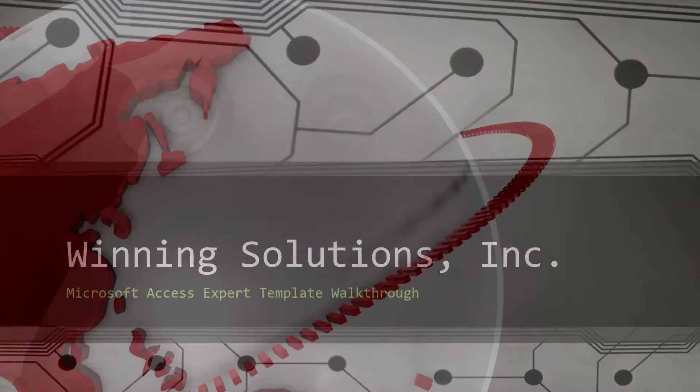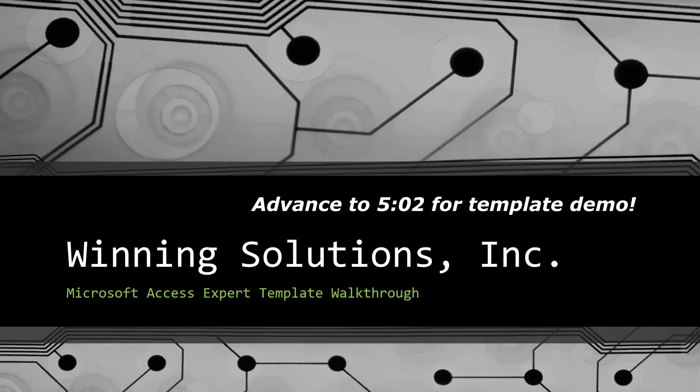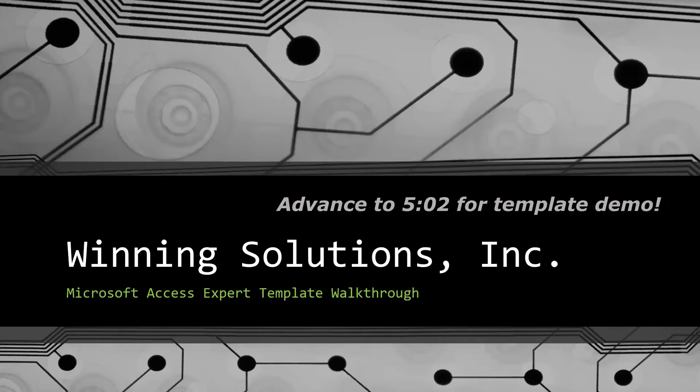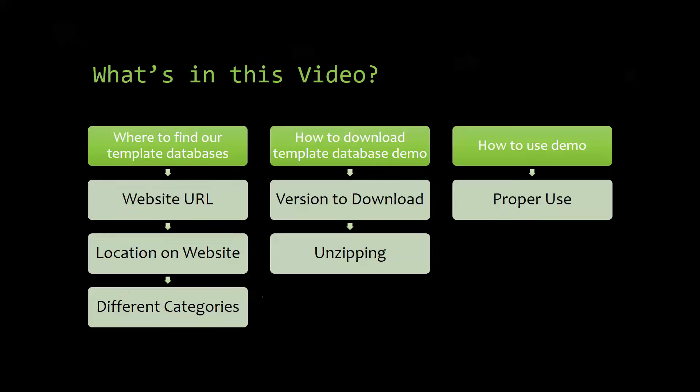Hey everyone, it's Blake Bundy here from Winning Solutions, Inc., and today I will be bringing you another Microsoft Access Expert template walkthrough. I will be showing you where to find the template database on our website, how to download the template database demo, and how to use the demo properly.